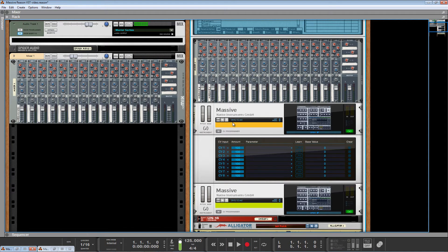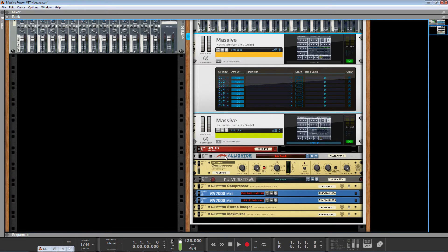You might wonder if this is a way to kill your CPU running two instances of Massive, but it's actually not that bad. I'm not using any unison spread, so it's just single voices in Massive — it's not really that intense. And actually we can use that as an opportunity to fatten up the sound with things like Reason's very unique UN16 device, which I love.